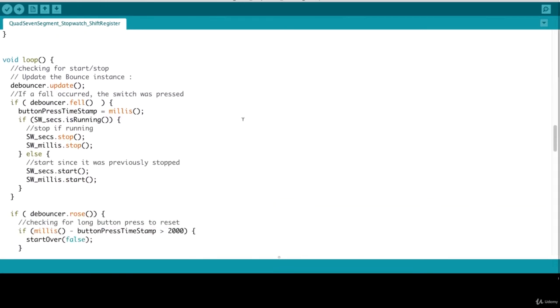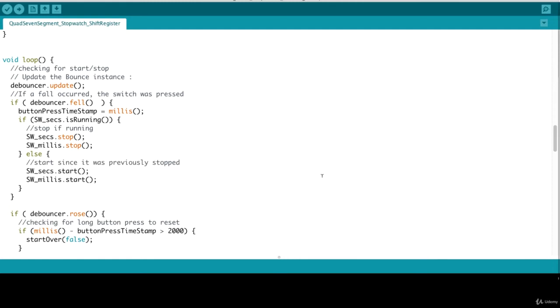In our loop function, we first update the bouncer instance. And that just gets it ready to take input from our switch. If the switch fell, if the bouncer dot fell, a button press occurred. So we first want to determine if the stopwatch is running. If that's the case, if it's running, we want to stop it. Otherwise, we start it back.